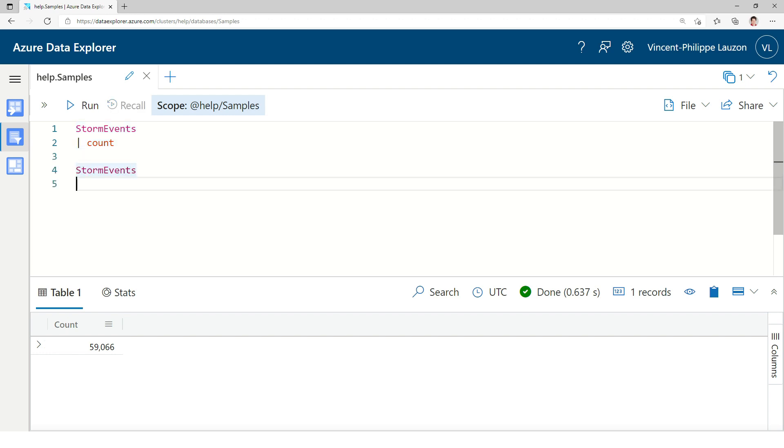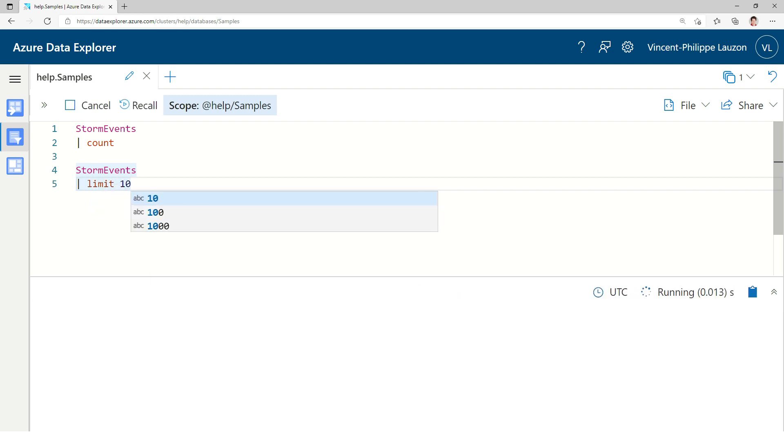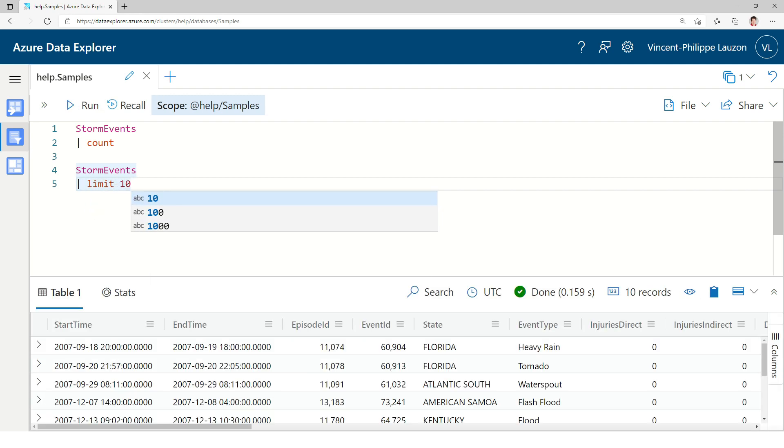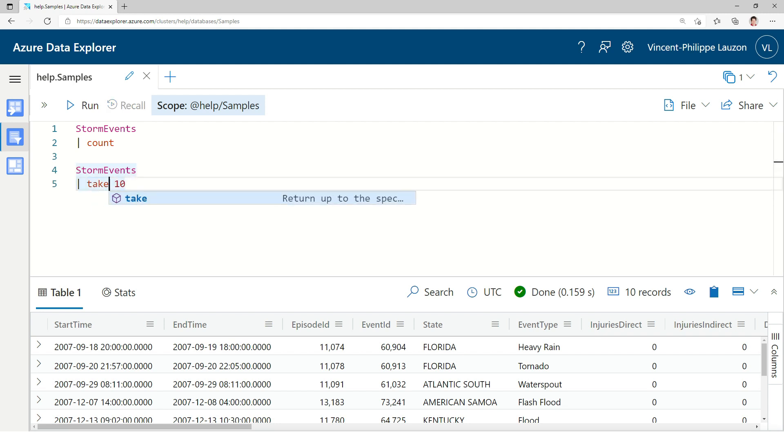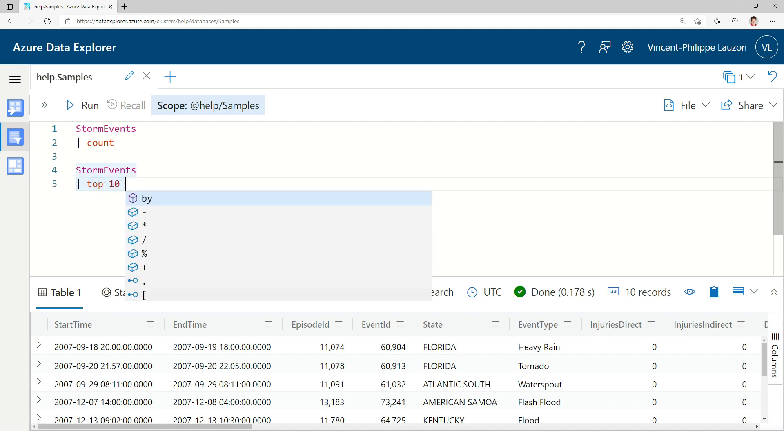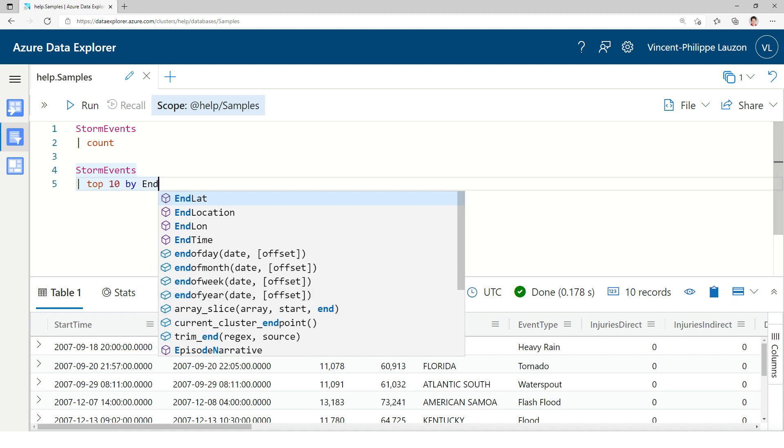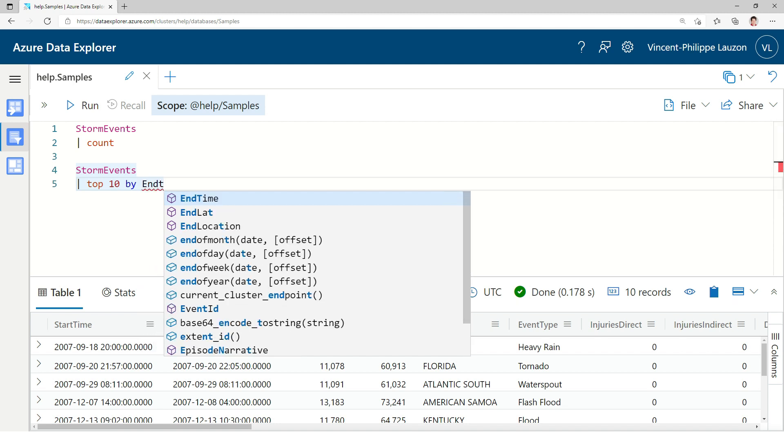Let's try to look at the table, and for that I would like to look at the first 10 rows. This is the equivalent of doing a select top 10 in SQL. An alias for a limit would be take. There's also a top operator, but it's used to do top by, and then column names, for instance, end time.